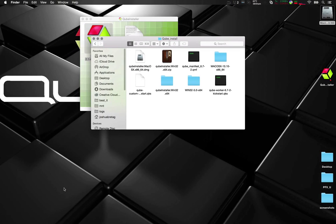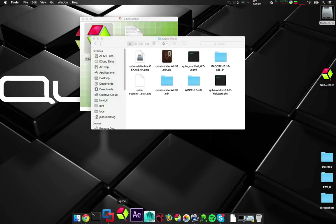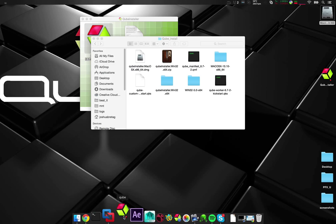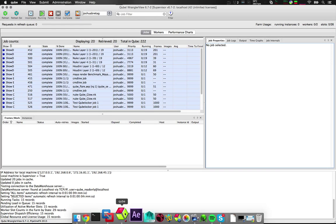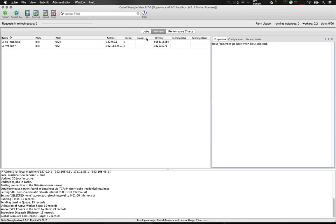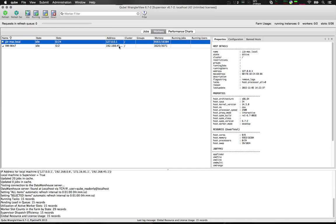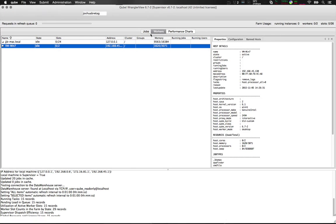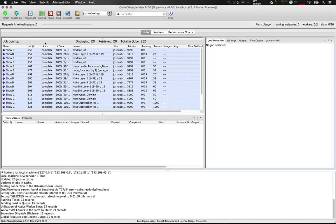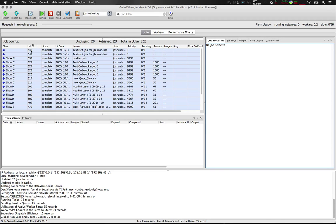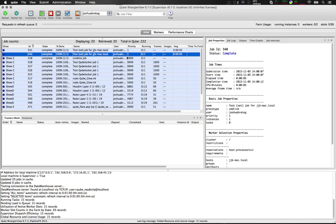Let's jump back over to my OS X machine. Open up Qube. You can see the two workers are installed, my OS X and my Windows. Jump back over to the jobs. Sort by ID and you can see the two complete test jobs.